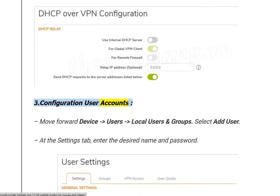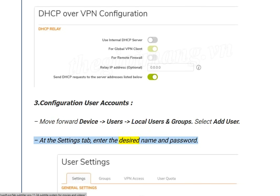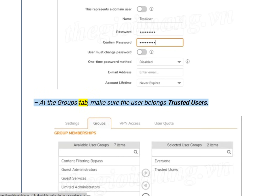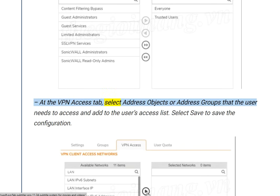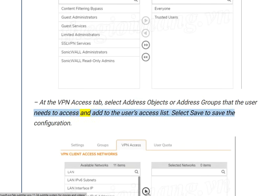Step 3: Configure User Accounts. Navigate to Device > Users > Local Users and Groups and select Add User. At the Settings tab, enter the desired name and password. At the Groups tab, make sure the user belongs to Trusted Users. At the VPN Access tab, select the address objects or address groups that the user needs to access and add them to the user's access list. Select Save to save the configuration.